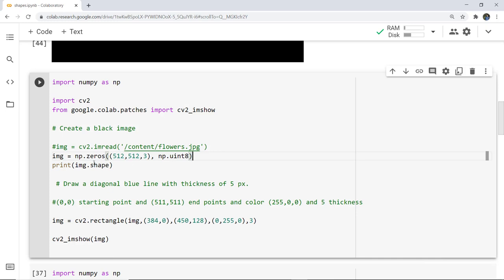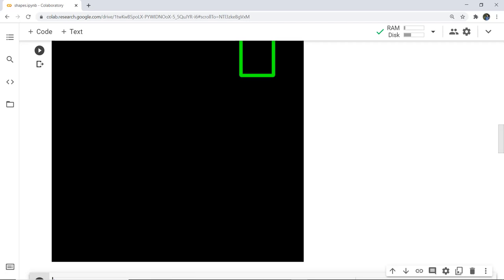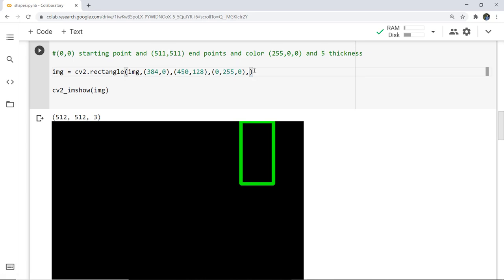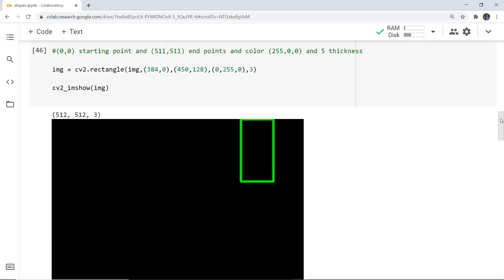Now let's see how to do this with code. We create a black image using a numpy array as in the previous example, and draw a rectangle with a thickness of 5. When I execute this cell, you can see the rectangle in the top-right corner of the image. You can also change the thickness — for example to 3 — and re-execute. The function used is simply cv2.rectangle.